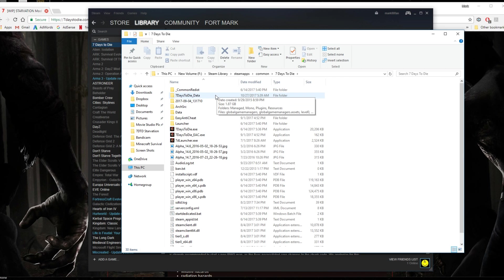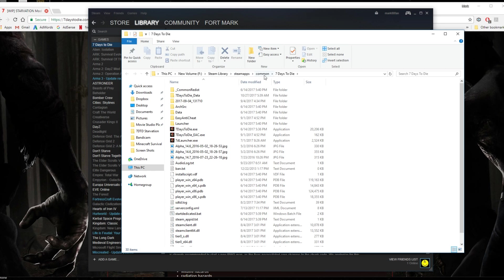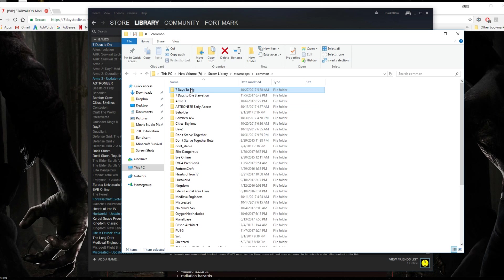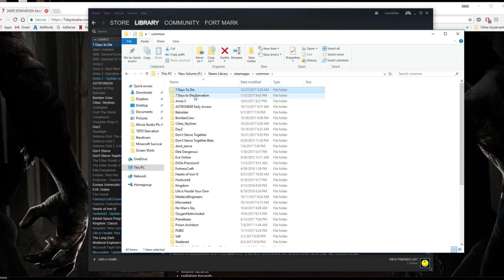Now you want to either go back if you can or just click on common here. If you click on common, it's going to show you all your games in Steam. You can see I have a 7 Days to Die folder here and then below that I have 7 Days to Die Starvation. You won't have that. You'll just have the 7 Days to Die.